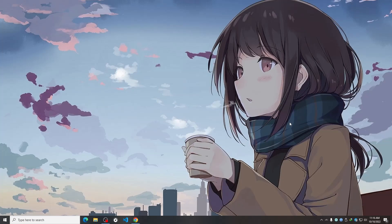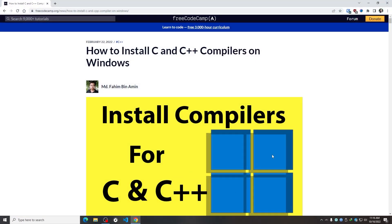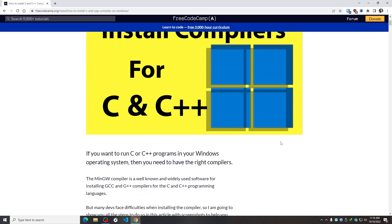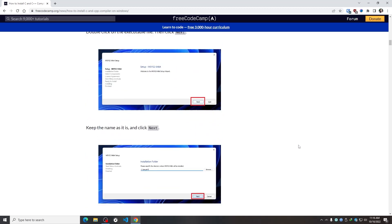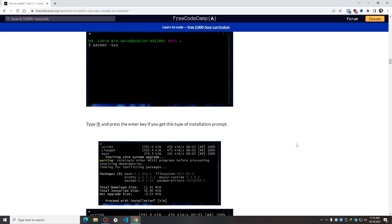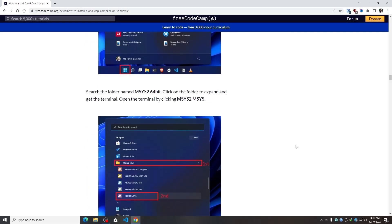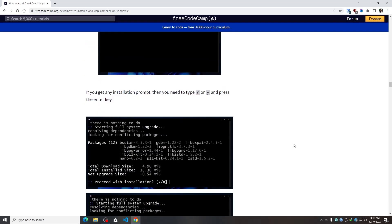Hello everyone. Many of you continuously ask me how I installed the MinGW compiler — the compiler for running C or C++ programs in my workstation. For those who don't know, I have already written an entire article on this topic, and FreeCodeCamp published it. I will provide the link to this article in the video description, but today I'm going to show you how to install it step by step.